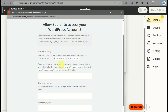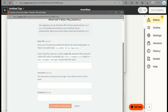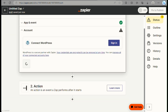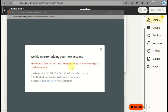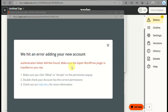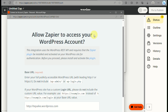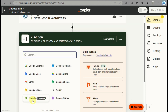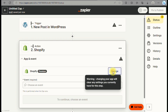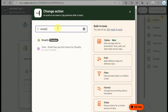You will need to sign in to your WordPress account by filling out details like the WordPress URL, your username, and your password — all of these are required. When I entered the password, it had an error and was not able to connect to my WordPress account. Make sure you have the correct details so you can successfully connect WordPress in Zapier.